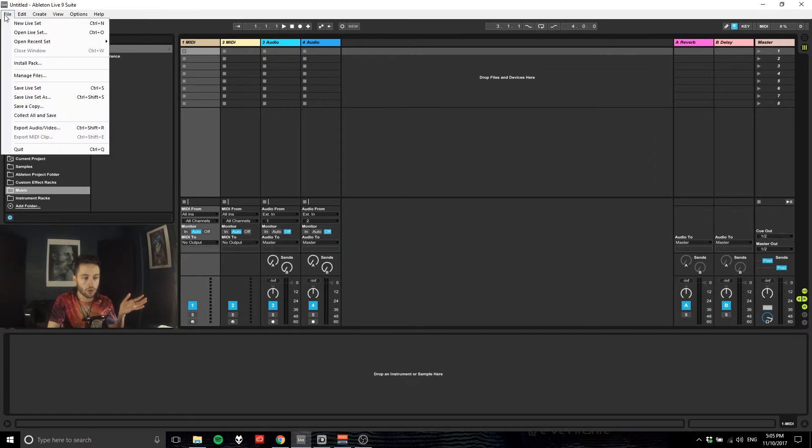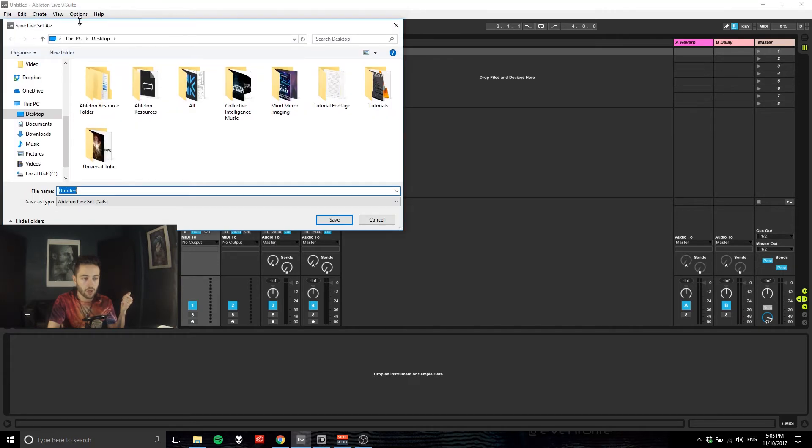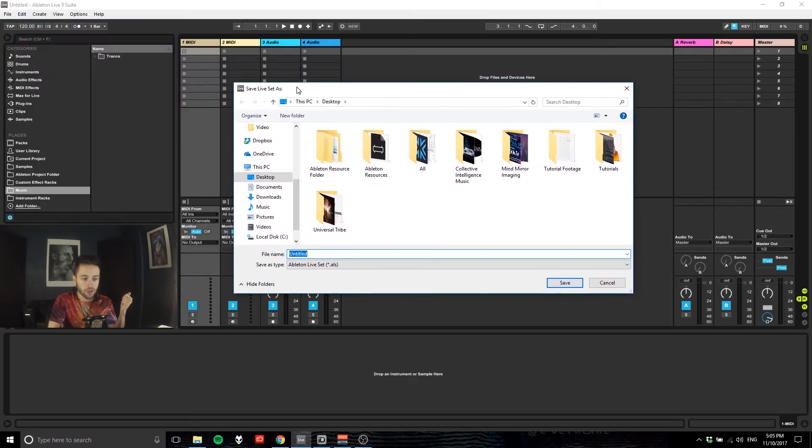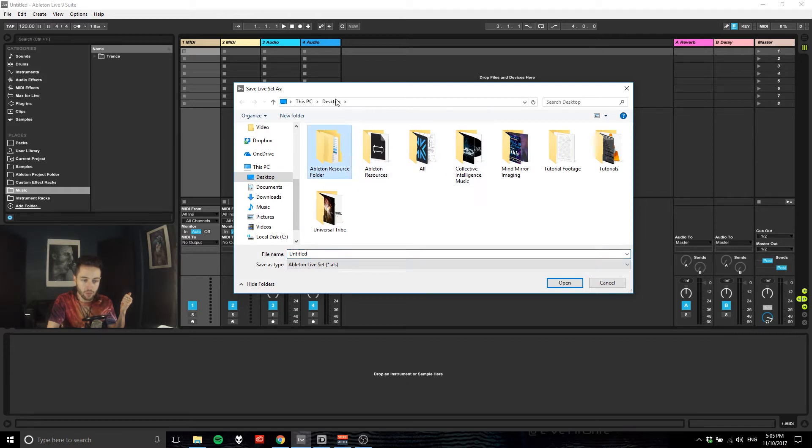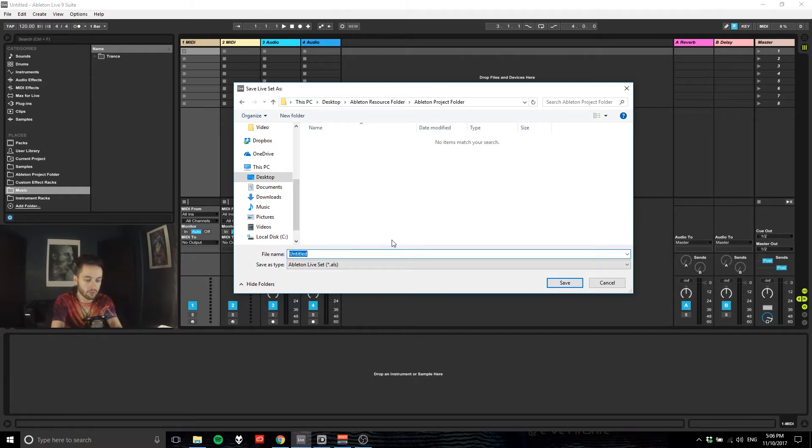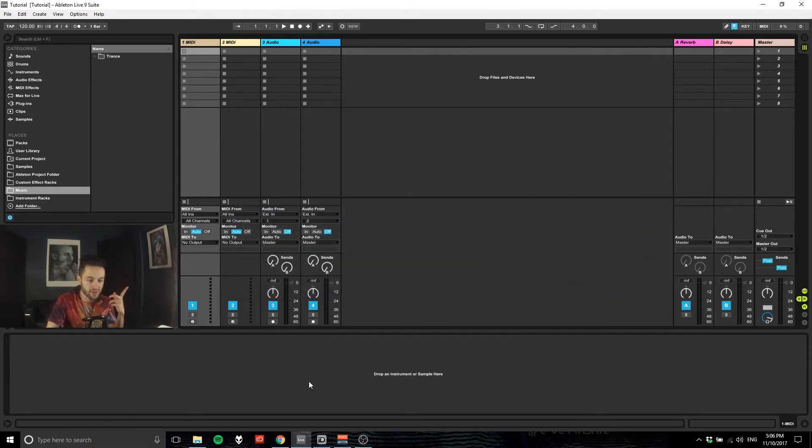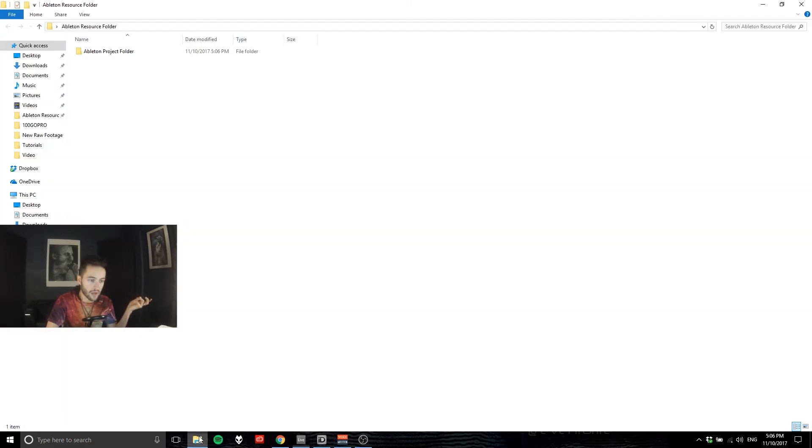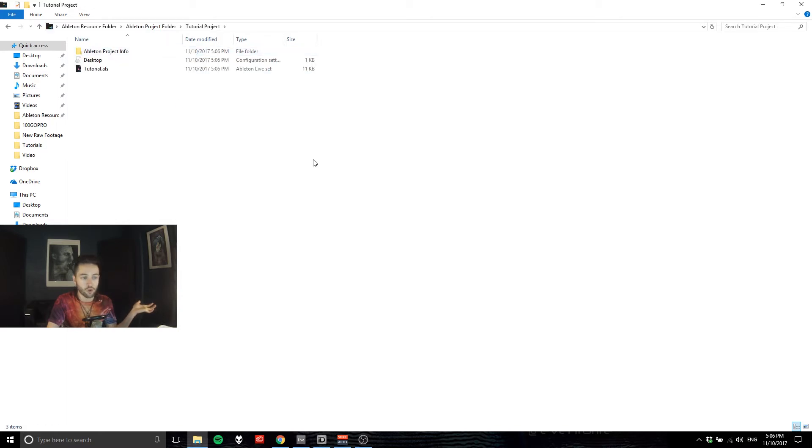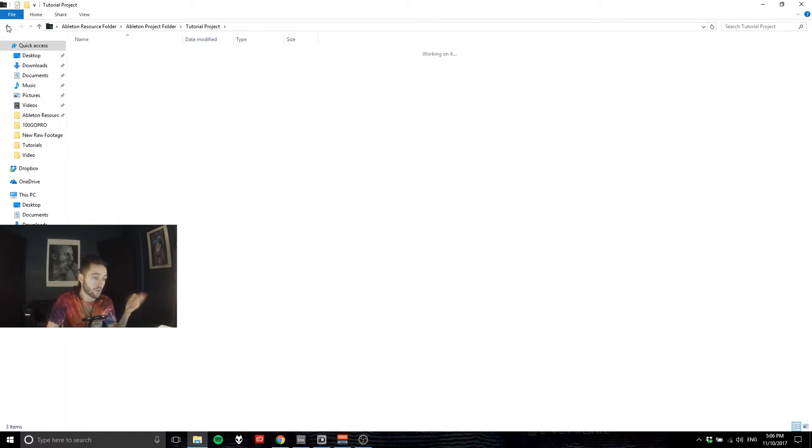So whenever I'm in Ableton and I'm going to go file and save, save live set, I'm going to navigate to my Ableton resource folder which is on my desktop here, double click on that, go inside here and name that 'tutorial' and then go save. We'll come back over here, open up that folder, boom, tutorial project, double click that and there's my ALS file and that'll be what will open up my project again if I chose to close that.